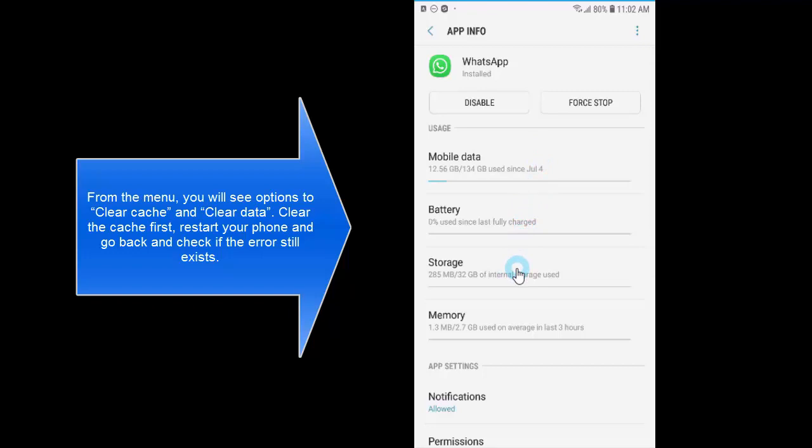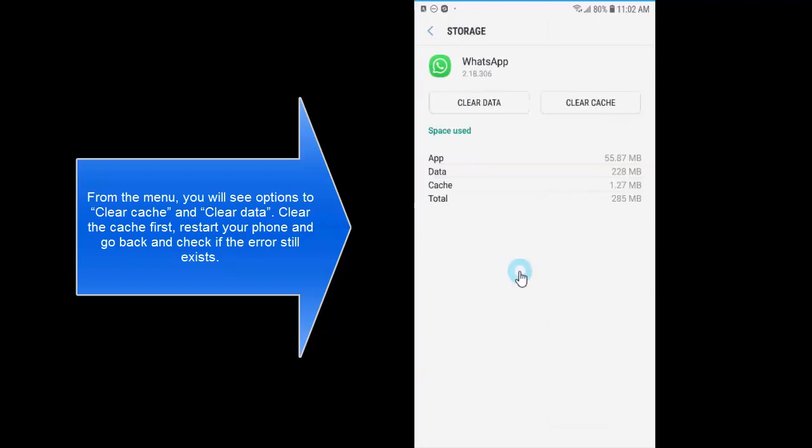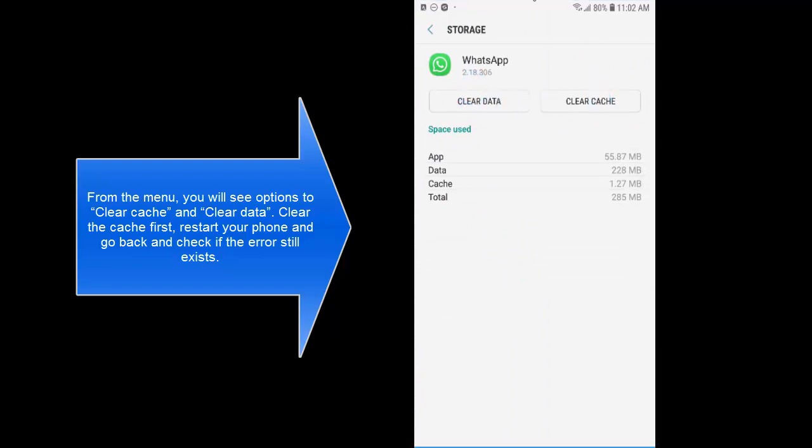Now here, if we go to storage, or if you have an older version of Android or a different version of Android ROM, you'll see clear cache and clear data buttons. If I go to storage I see both of these buttons, clear data and clear cache.